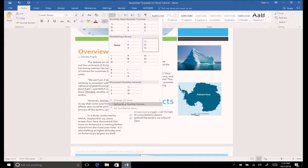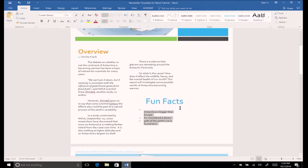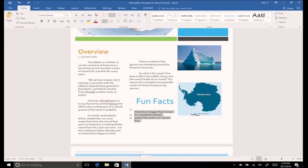At the bottom of the menu is an option to change list level, which indents your list to an even greater degree. Let's keep ours at the first level.